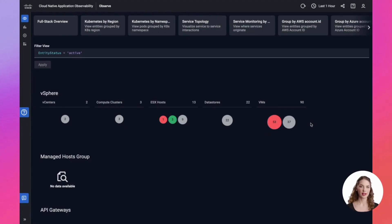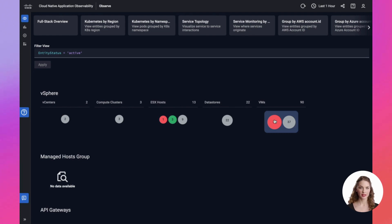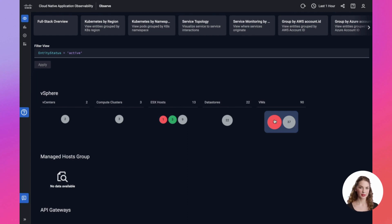Let's take a closer look at the vSphere observability module. With this module enabled in the Cisco FSO platform, you gain full visibility across the entire vSphere environment, encompassing vCenter, clusters, hosts, data stores, VMs, and NSX networking.